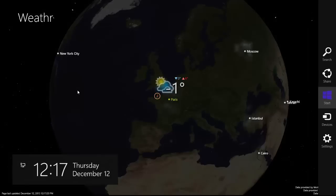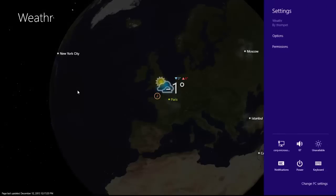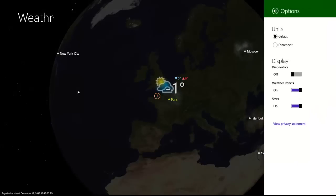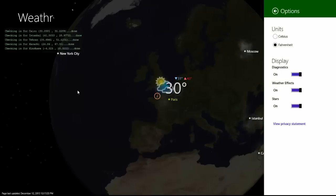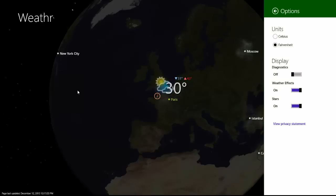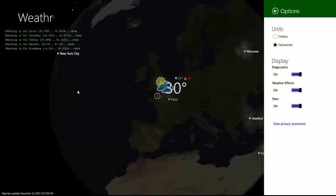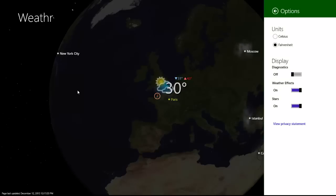Last but not least, here's a quick look at the app settings. You can toggle between Celsius and Fahrenheit, toggle a diagnostic display, and also turn on and turn off the various 3D weather effects.